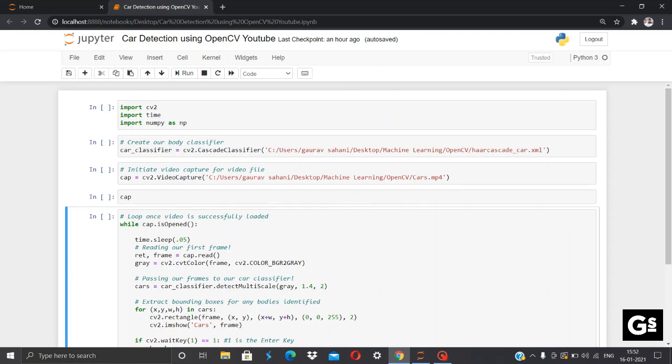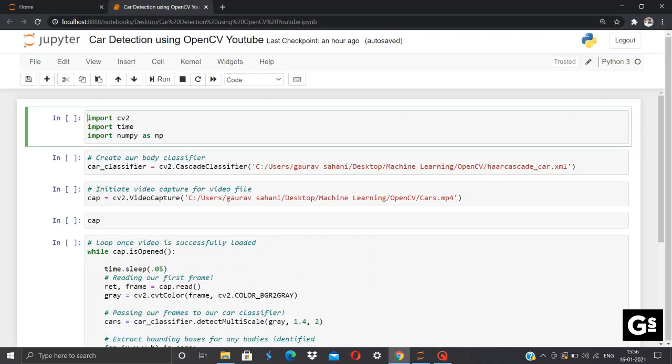Now we'll start importing our useful libraries. We'll import CV2, which is a library of Python designed to solve computer vision problems. We'll import time, which is used for time-related tasks, and also we'll import NumPy as NP. NumPy is used for working with arrays and matrices, which is abbreviation for Numeric Python.